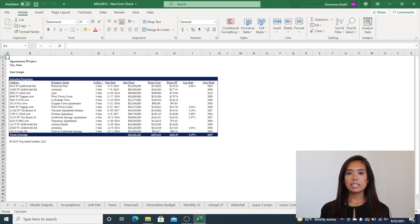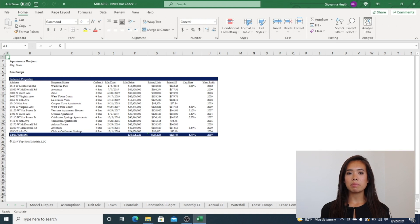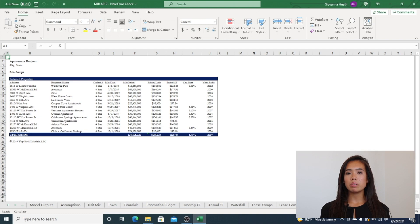The Sales Comps tab is an output tab and similar to the Lease Comps tab shows sales of comparable properties in surrounding areas. If CoStar is not readily available, you can input sale comps into this tab manually.